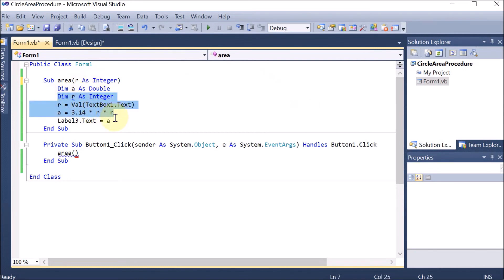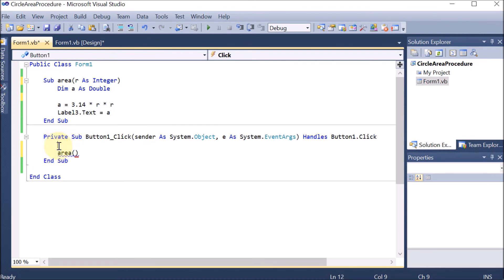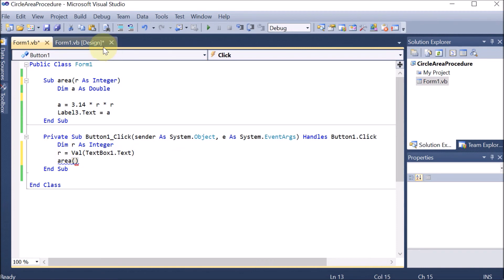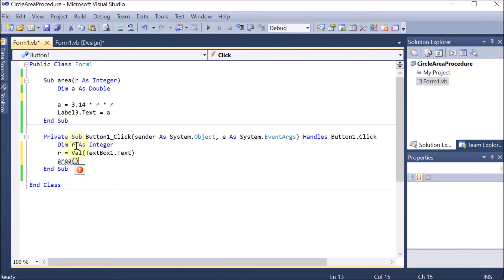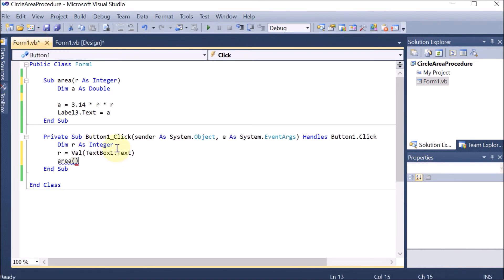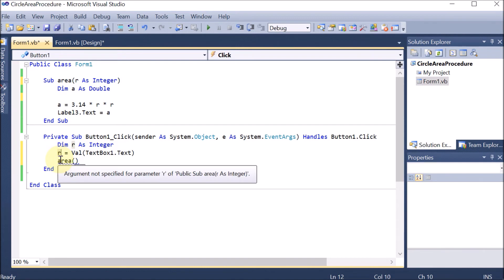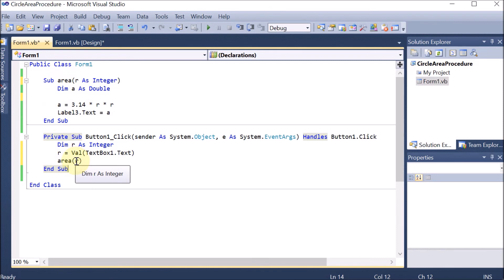We cut the radius-reading portion from inside the procedure. In the button, whenever we click it, the value taken from the text box will be handled by the button. So variable r is declared, TextBox1 value is taken into r, and now we want to pass this r into the area procedure. It was showing an error because the procedure now expects an argument. So in the bracket we pass r — area(r) — and now there is no problem. The area procedure is called and r is passed.